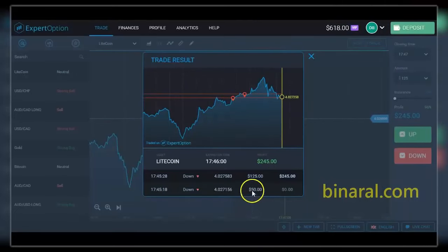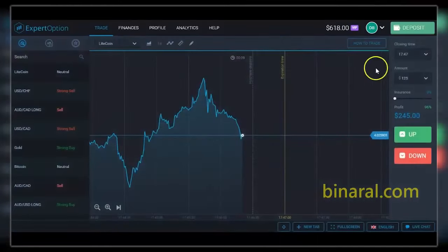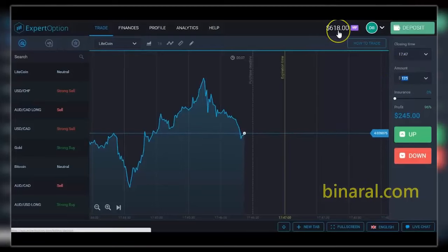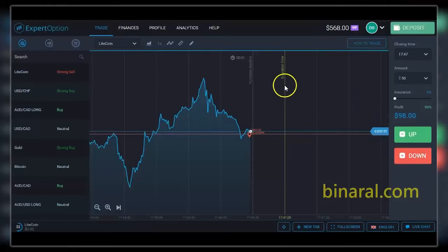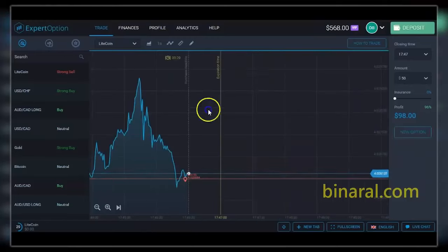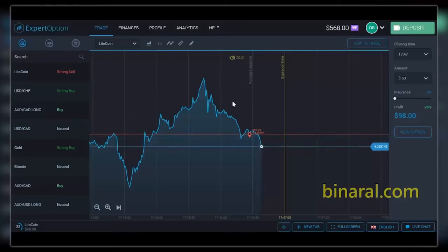So look what happened: I lost the fifty dollar bet, and the next one — which is two and a half times bigger, a hundred and twenty-five dollars — I won it. That covers all my previous losses. Now I have profits of one hundred and eighteen dollars in my account, and I'm going back to the fifty dollar bet. It's a very easy principle you can use on any trading platform, in any currency pair.